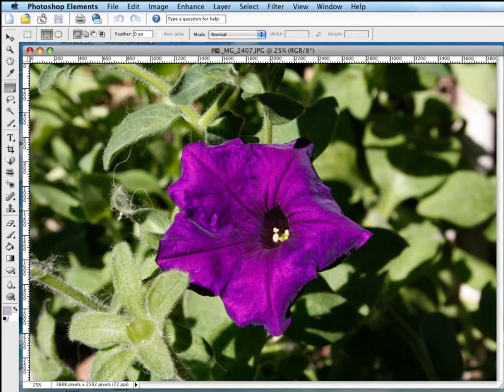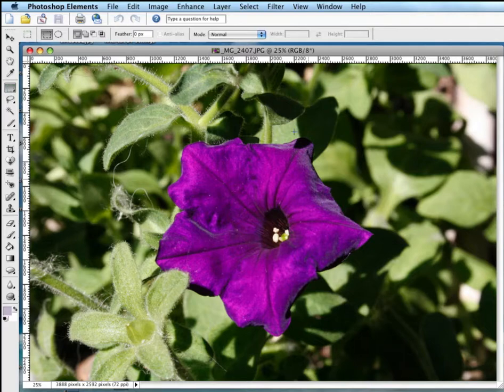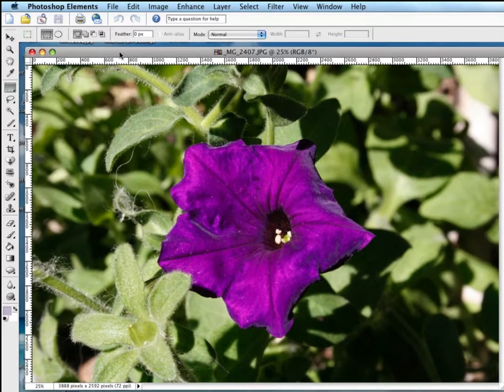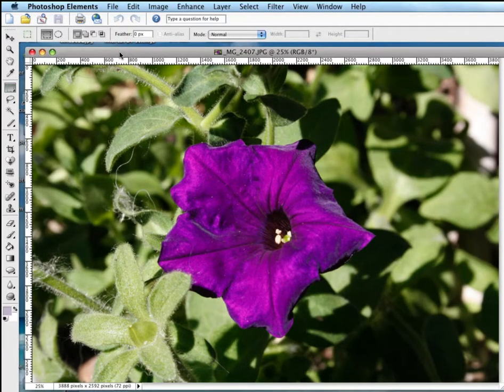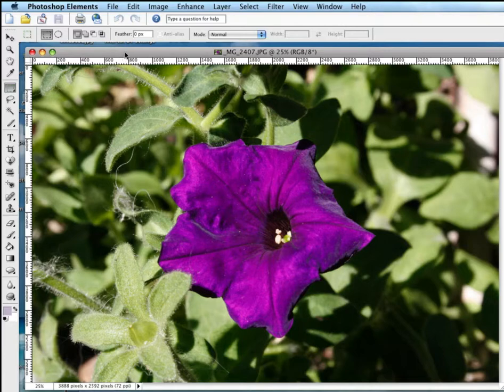Doing this video for Tammy. She asked a question about resizing the image in Photoshop Elements. She was talking about Elements 8, so Tammy, I'll try to do the best I can. I only have Elements 4 right now, and as you can see, I've opened up an image here in Elements.